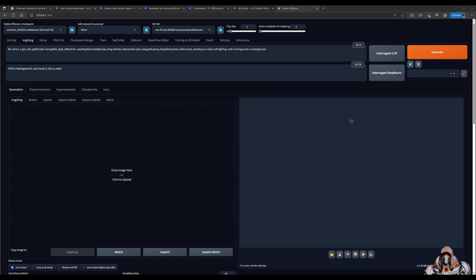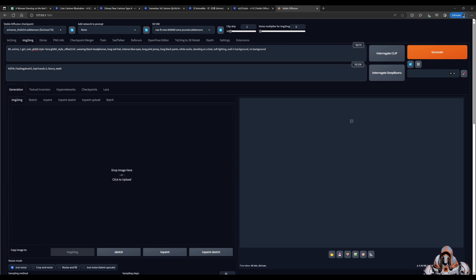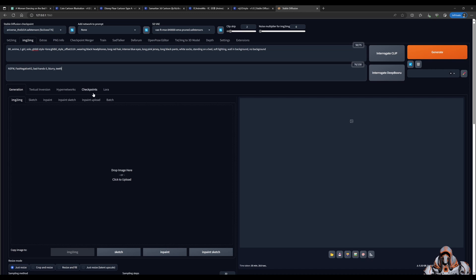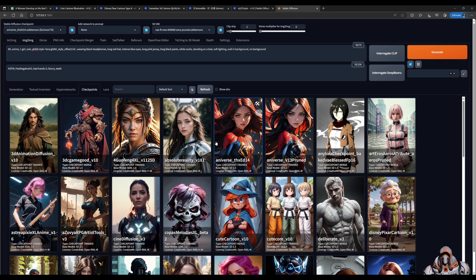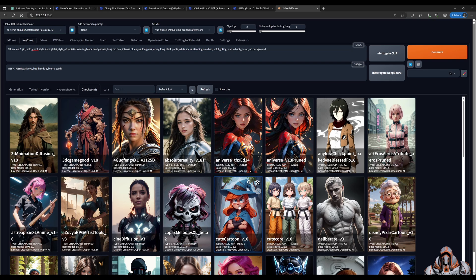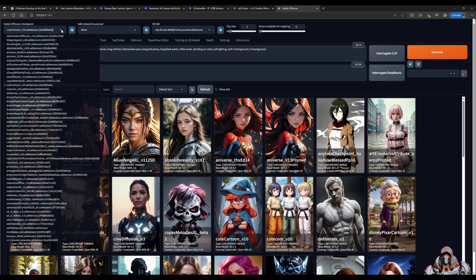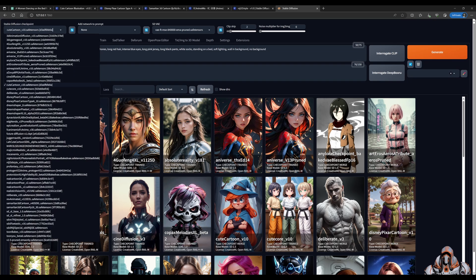In Stable Diffusion, I've already prepared the setup and dialed in a few things. So I have my prompt, I have my negative prompt. We went for the checkpoint. Let's go ahead and choose Shoot Cartoon for this demonstration. That'll load that into this dropdown here.